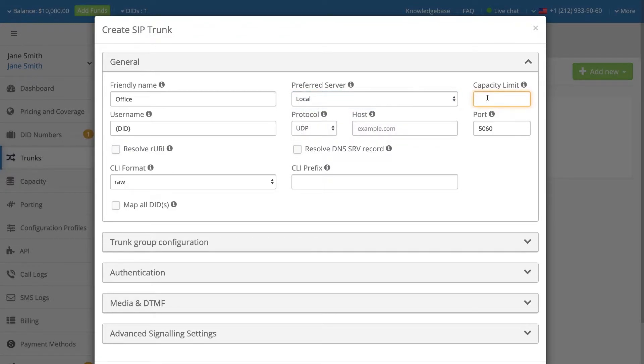Set the capacity limit, which defines the maximum number of simultaneous calls for the trunk.